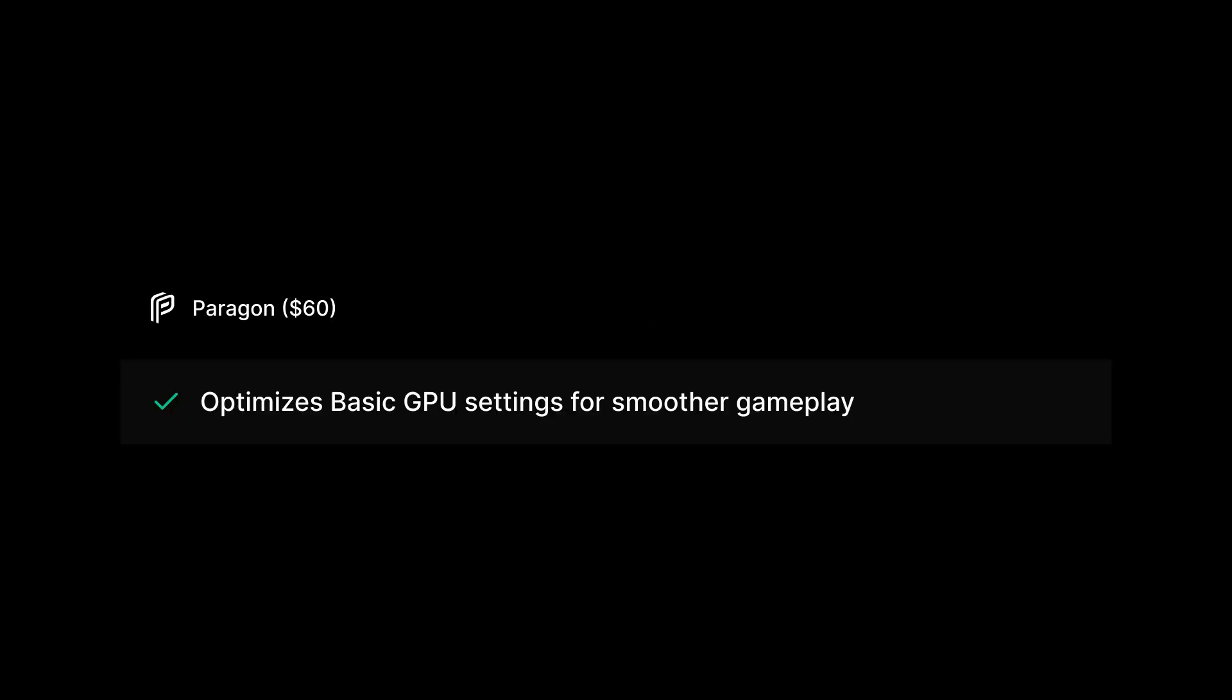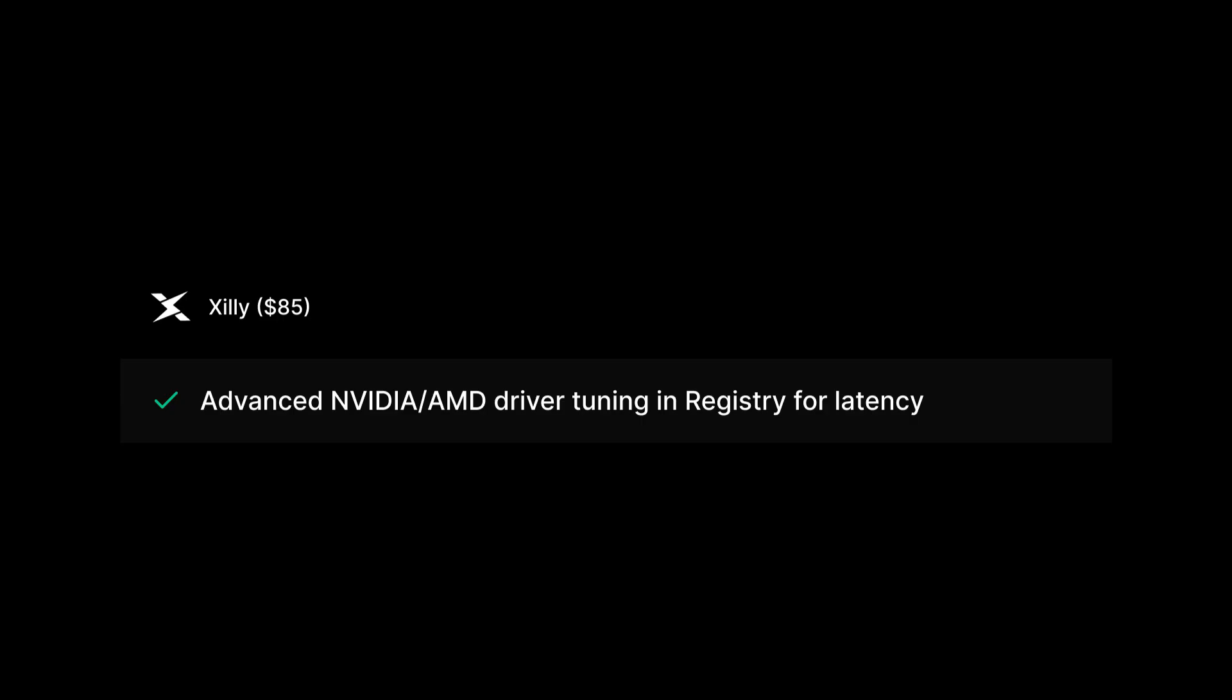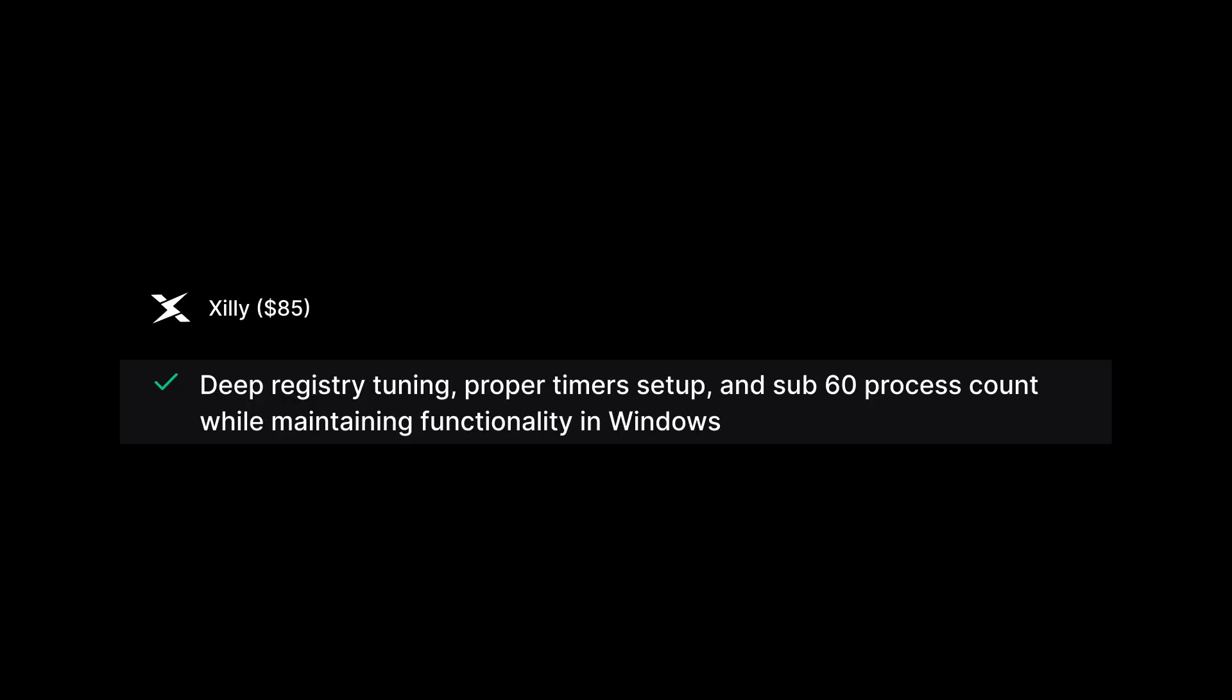For GPU driver tweaks, Paragon's $60 optimization optimizes basic GPU settings for smoother gameplay. Zilli's $85 optimization has advanced NVIDIA and AMD driver tuning in registry for latency. For registry and background cleanup, Paragon's $60 optimization cleans startup programs and disables unnecessary services. Zilli's $85 optimization has deep registry tuning, proper timer setup, and sub-60 process count while maintaining functionality in Windows.